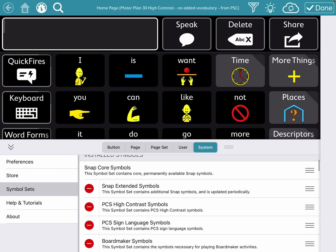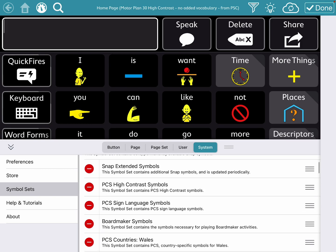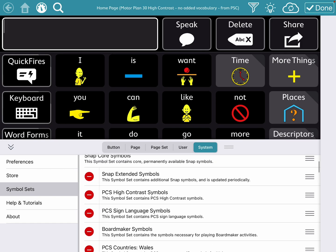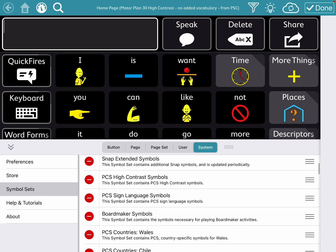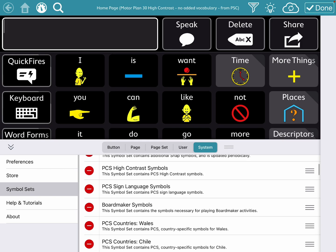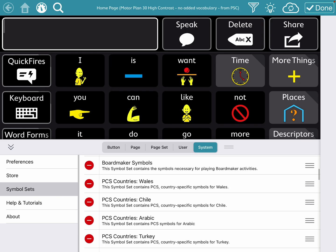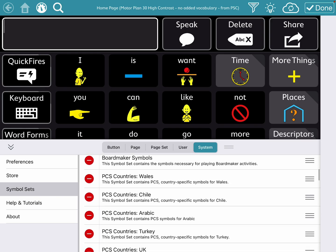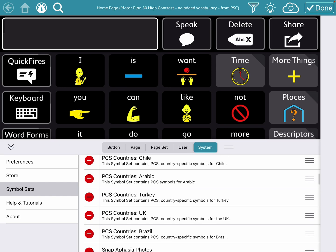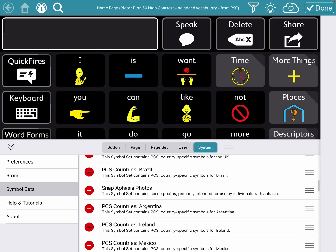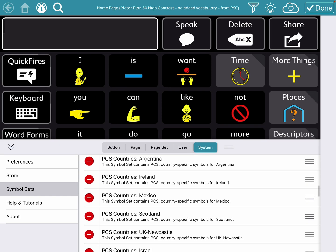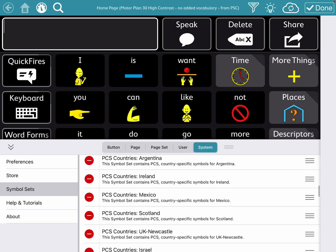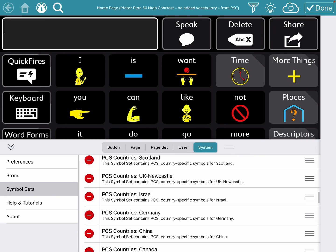You can tell here I have Snap Core Symbols, Snap Extended, PCS High Contrast, Sign Language, Board Maker, and then some country specific symbols, aphasia photos.